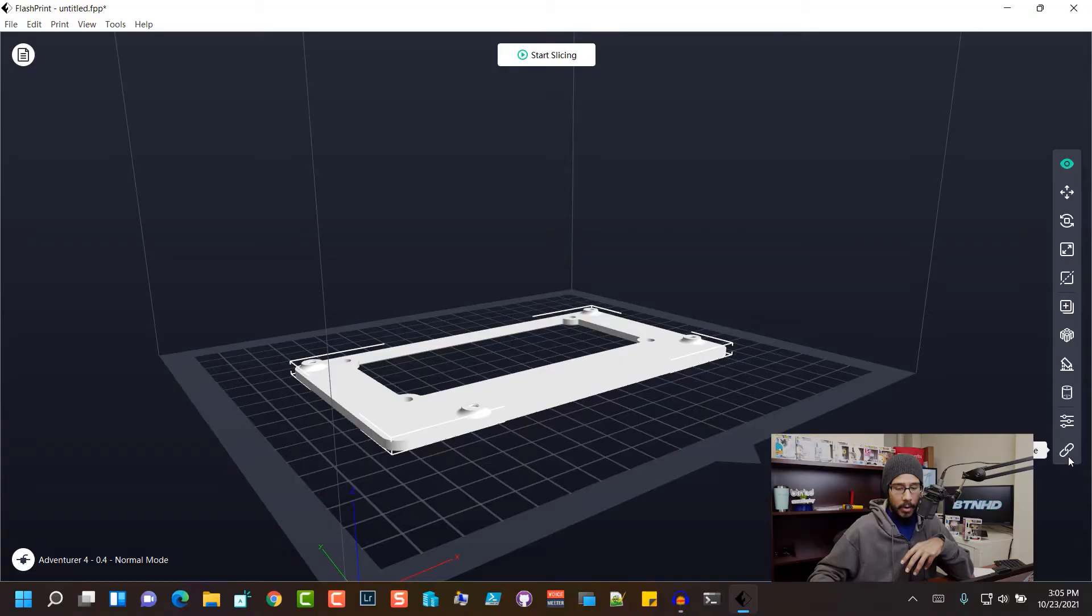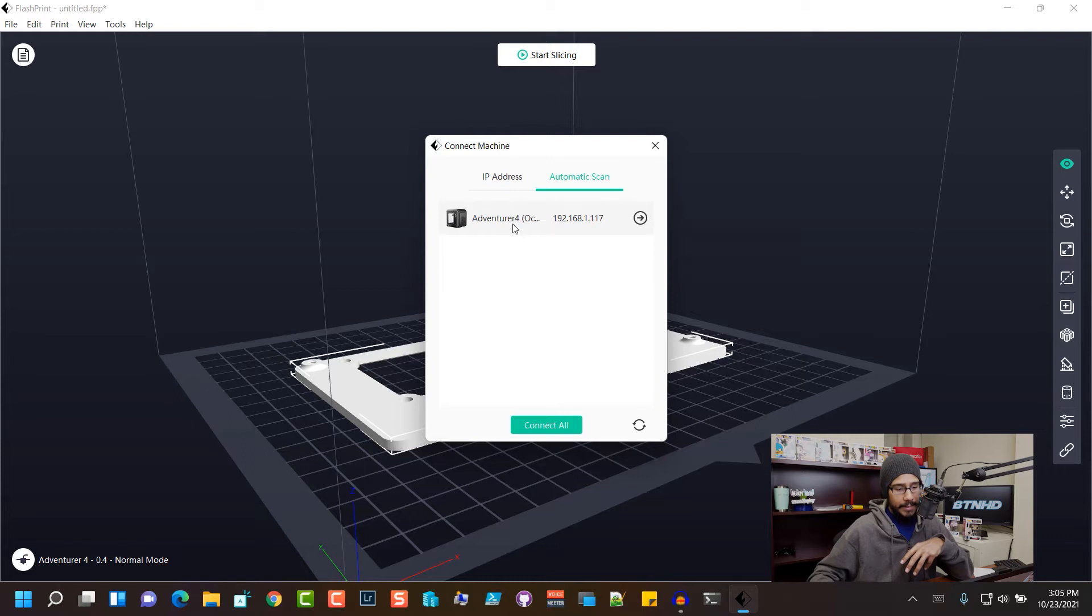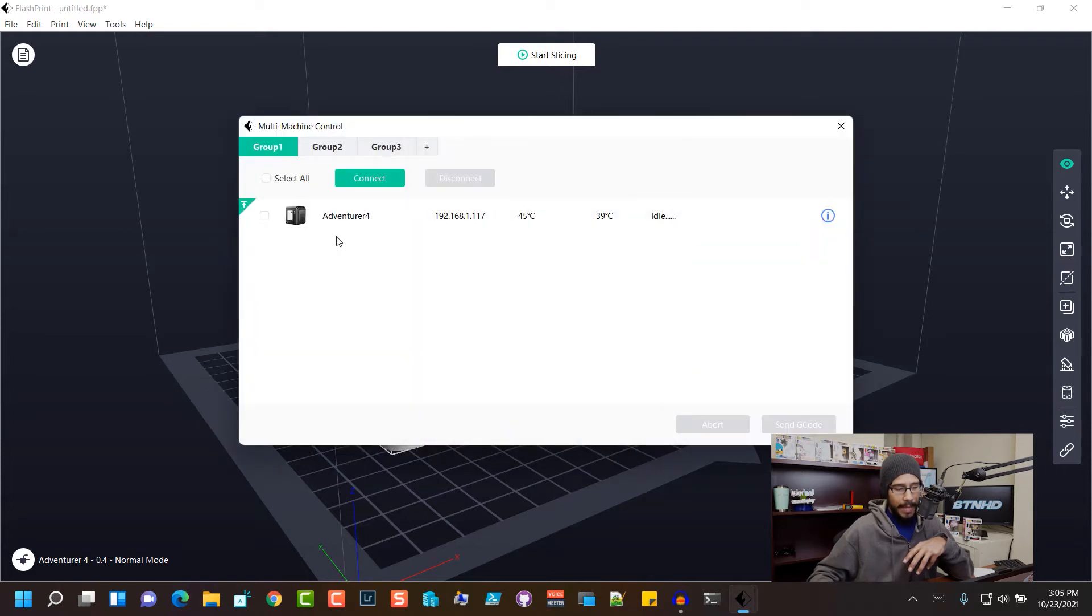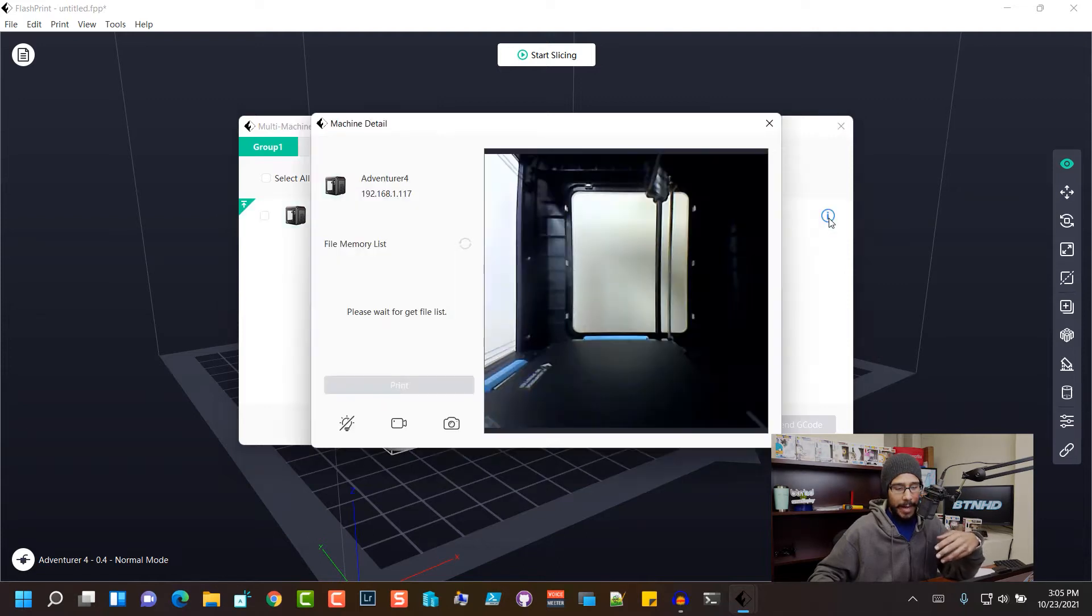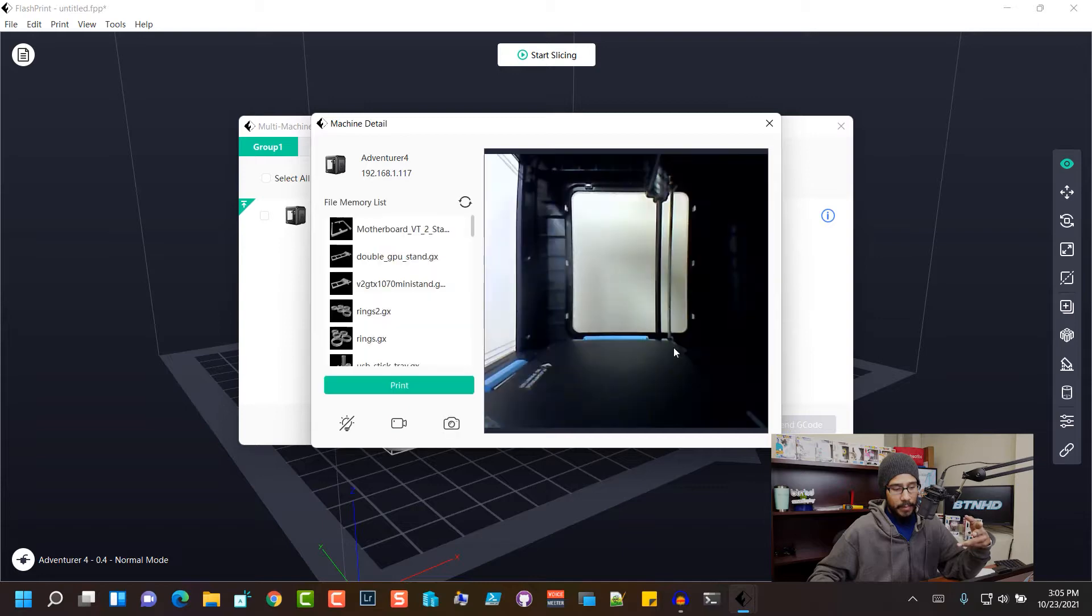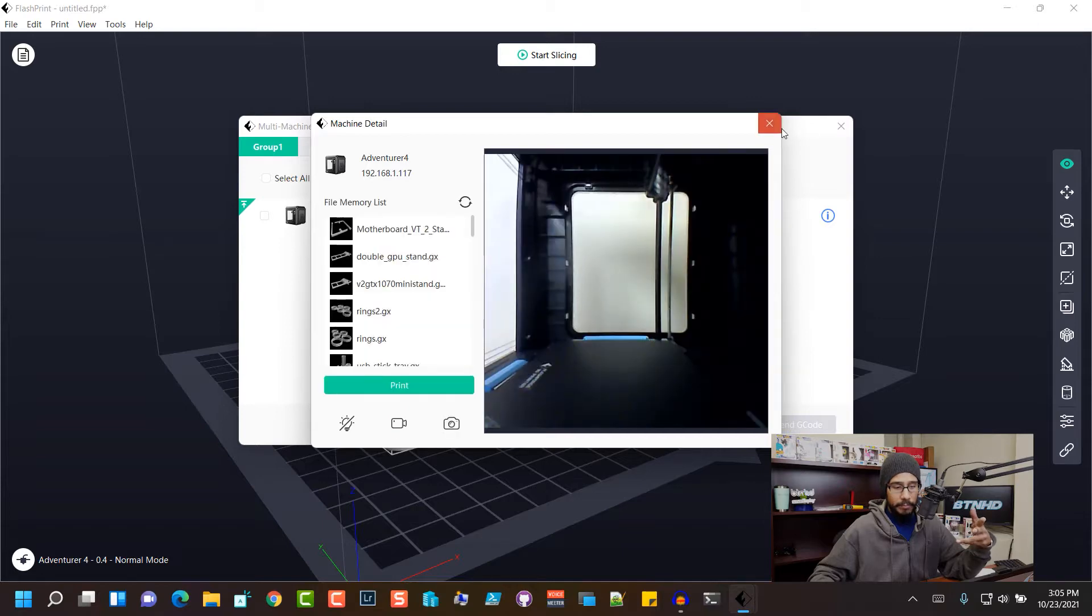So I'm going to click on connect machine. This is my machine right here. Let's connect all. Bam, it's already connected. It's already warmed up. If I click on this little guy right here, this is my 3D printer. This is live right now with you guys.